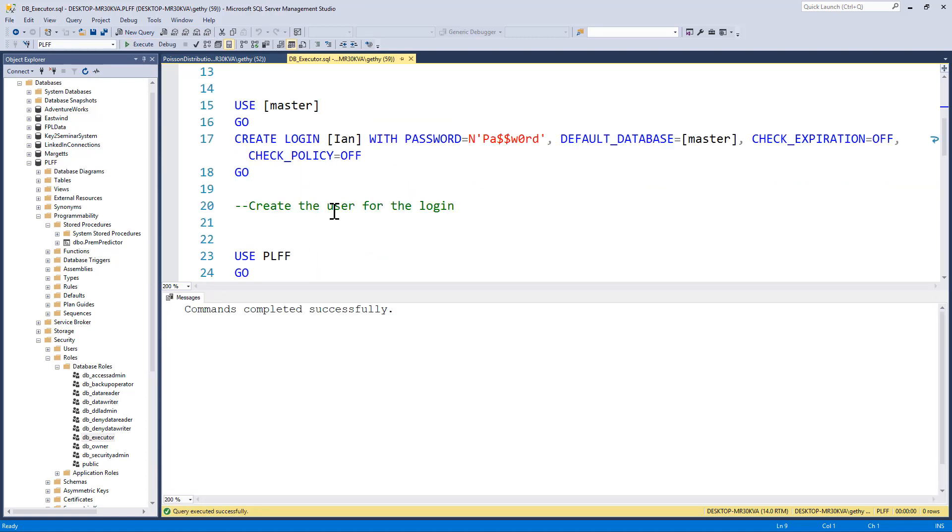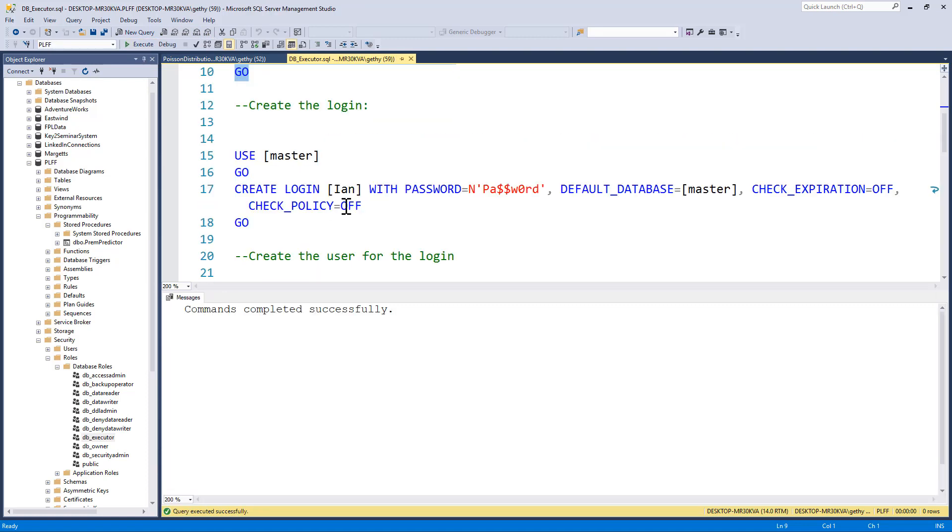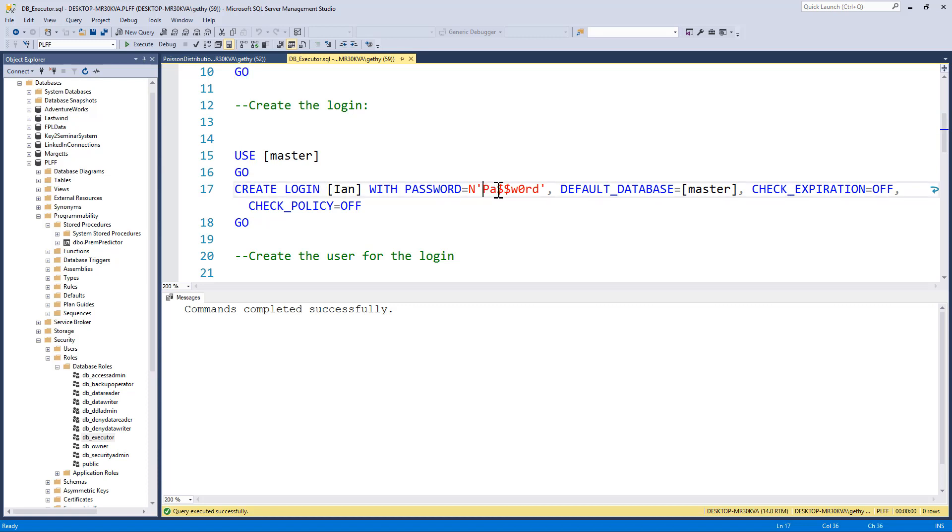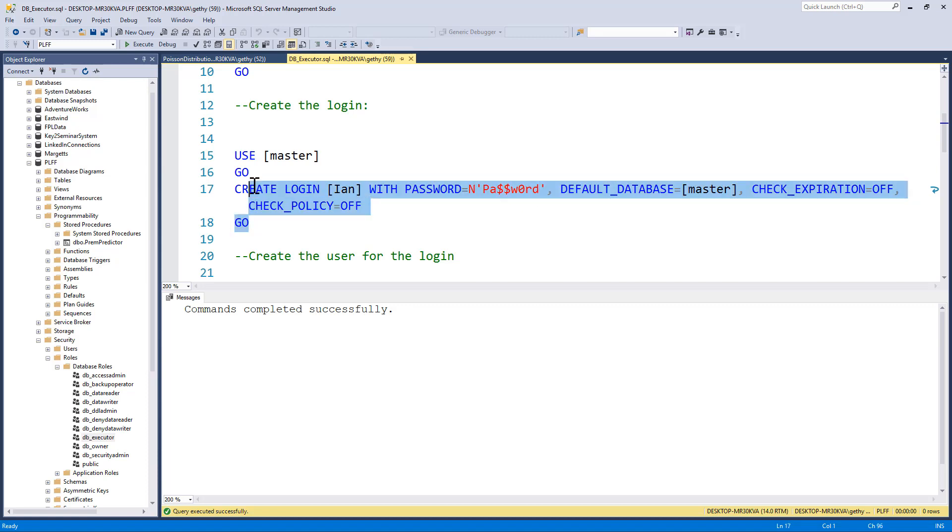Now, what I want to do, I want to share this stored procedure with my friend Ian, who's also very interested in football results and trying to make predictions on future matches based off past performance. So I'm going to create a login called Ian with a password, and I'm going to change Ian's password there. I'll keep it the same, to password, nice and safe. And I'm just going to create the login. Click on execute.